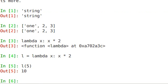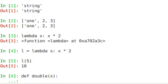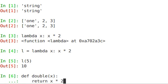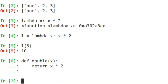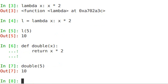This is exactly the same as if I created a function, def double x, return x times 2. So now I can just call double, 5, and you have 10. So why is this actually useful?